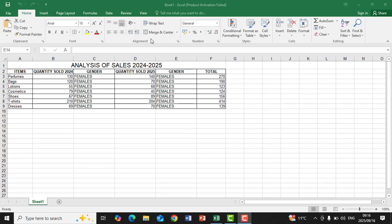What you see now on the screen is a table or information that has been created using Microsoft Excel. You can now analyze the information using the graph that you think will be good for you. In case you are instructed to create a specific type of graph, you must look at what the question or instruction given to you says about what type of graph should be displayed and in what format. This spreadsheet talks about analyzing sales of 2024 to 2025.